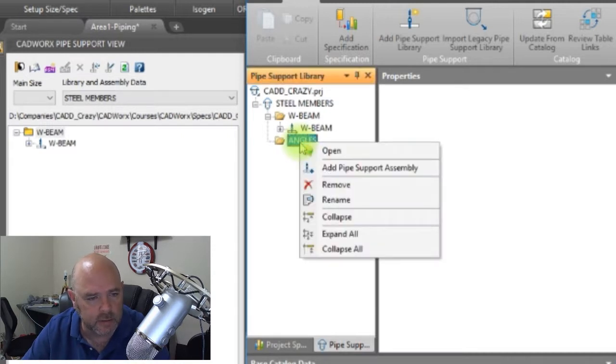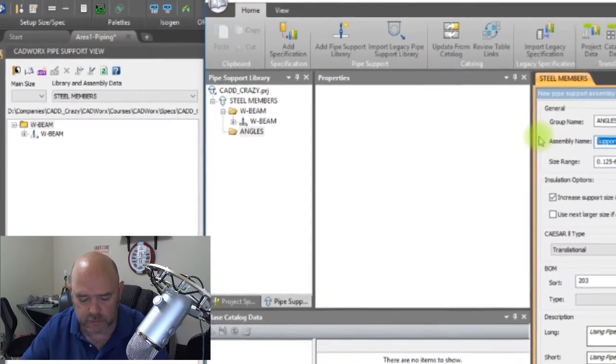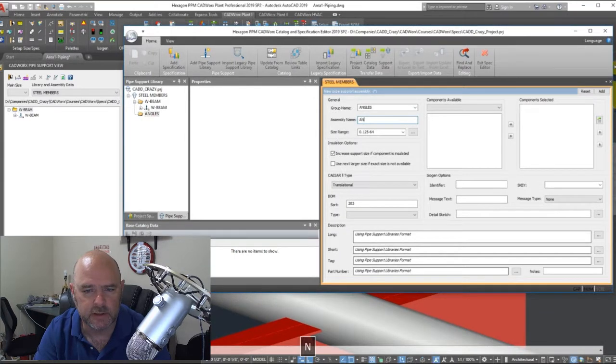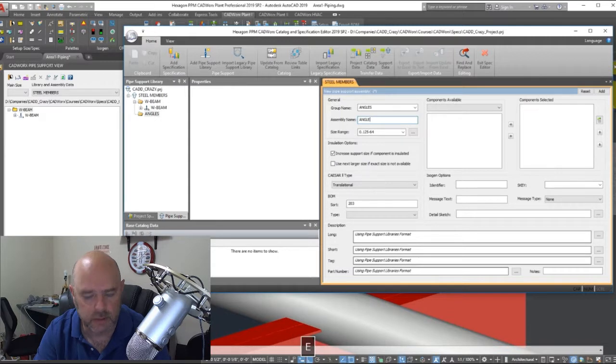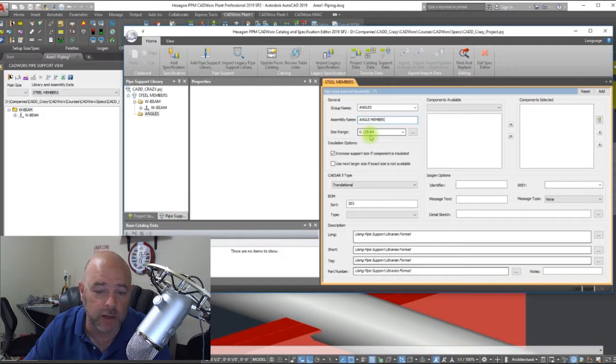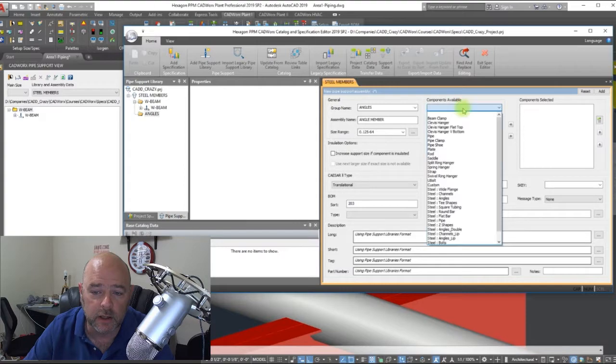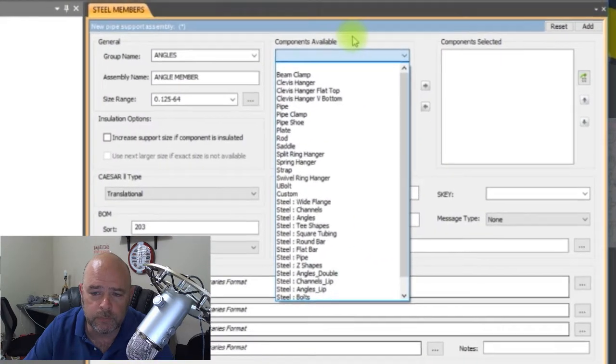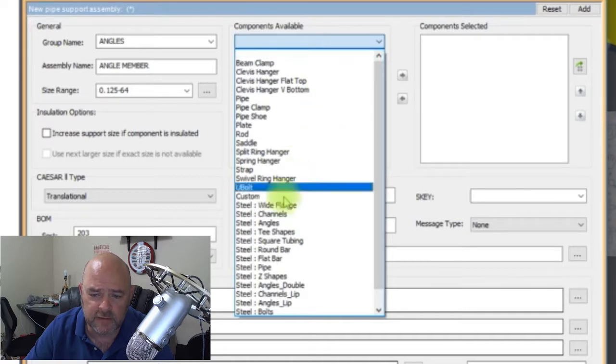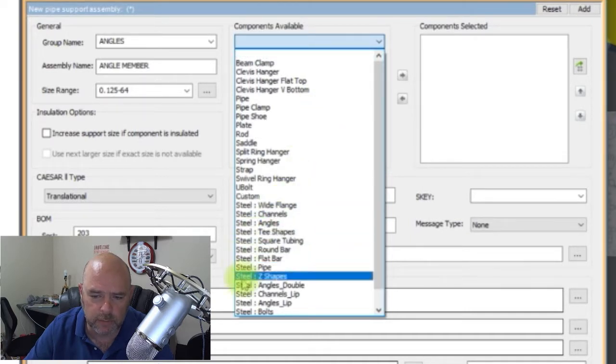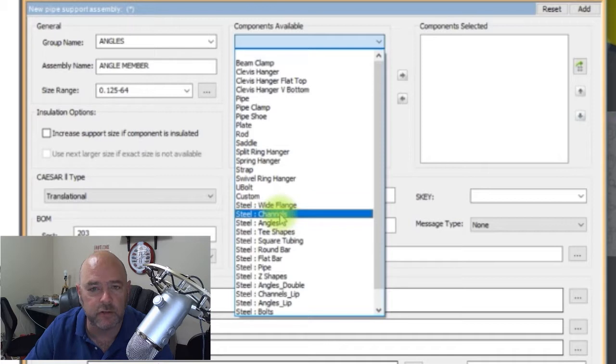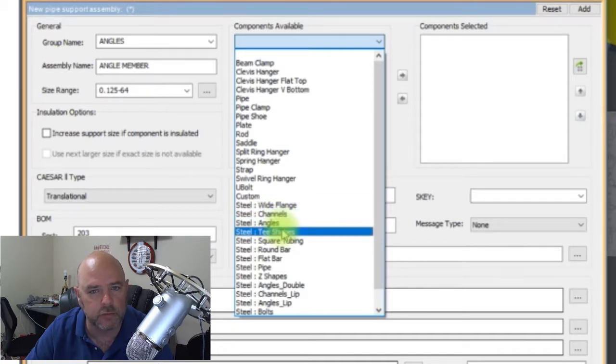Let's go ahead and start building an angle here. We're going to right-click on the support folder and we're going to add support assembly. We're going to hit okay and we're going to give it a name, we're going to say angle member. We're going to keep the size ranges, everything. We don't want to increase the size if it's insulated. You come over here, your components available to you, and you can see that you've got the steel members right here. You got your wide flange, you got your channels, you got your angles, your T shapes, all that.